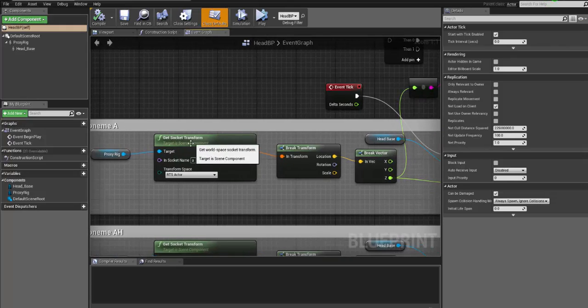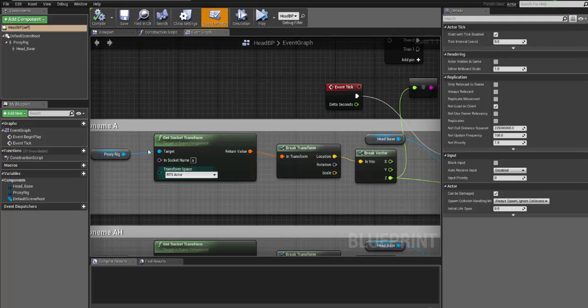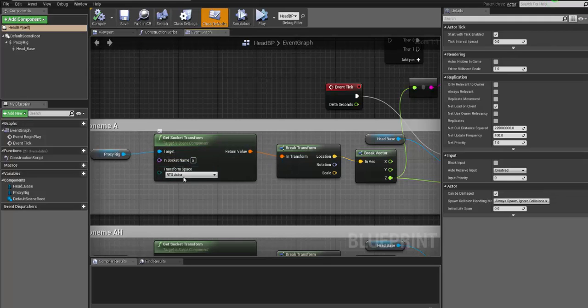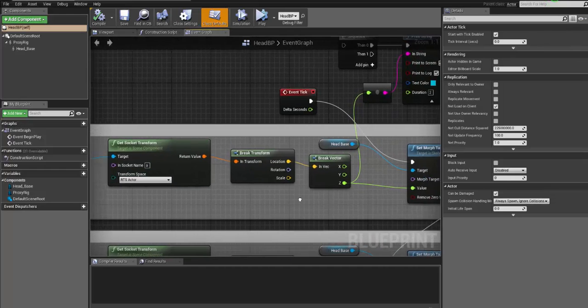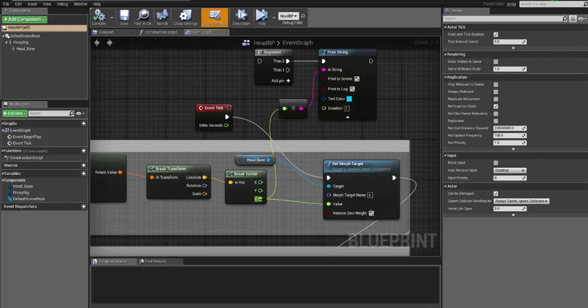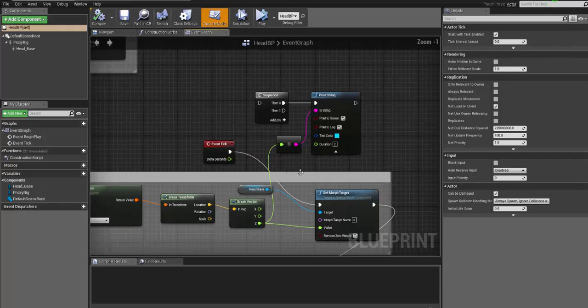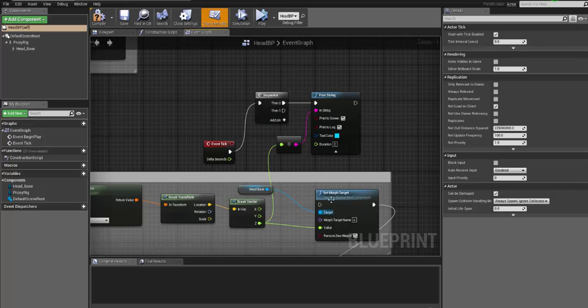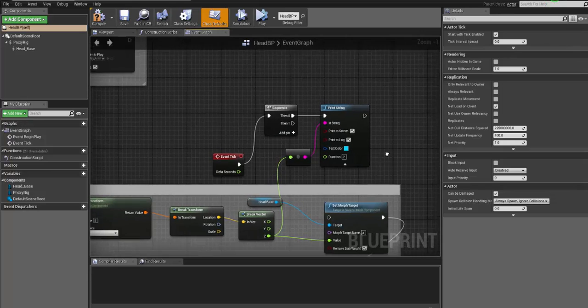I'm getting the socket transforms, which basically means that I'm getting the transform of this joint. And you will just need to get the name here. And basically, I'm breaking down the transforms and getting the values of the Z. I will just show you on screen what's happening.